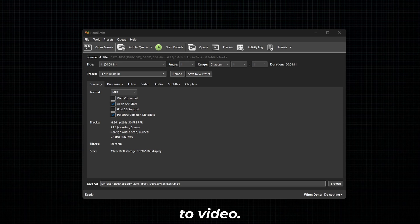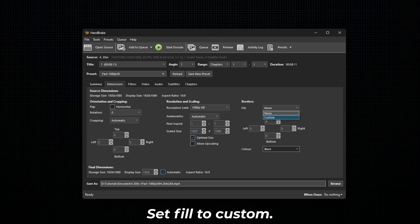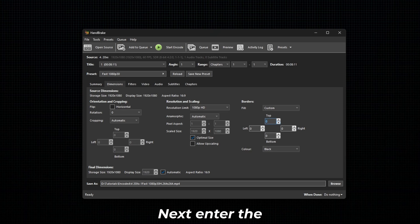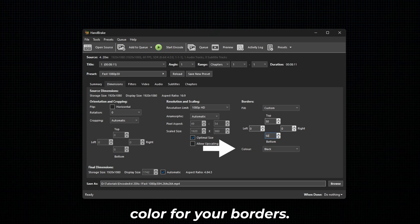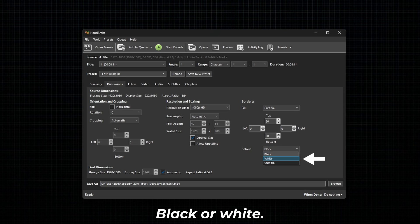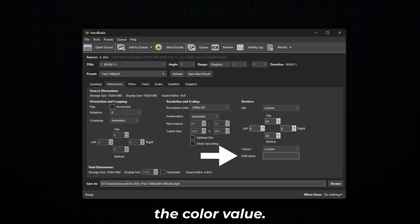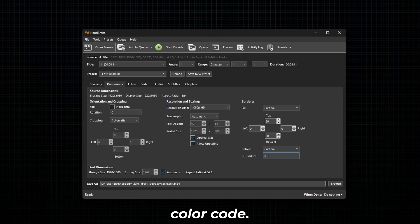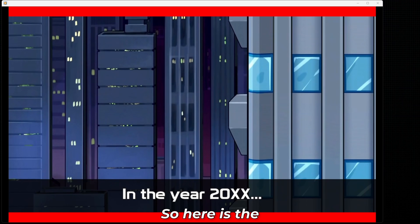To add borders to a video, go to Dimensions and under Borders, set Fill to Custom. Next, enter the border values, then select the color for your borders. You can either select the default color — black or white — or set your own color by choosing the Custom option. When entering the color value, first enter 0, then enter lowercase x, then enter your color code. After doing everything, encode your video.